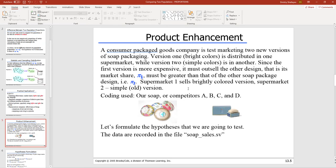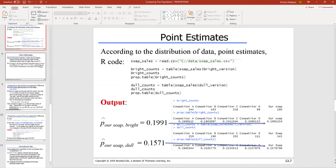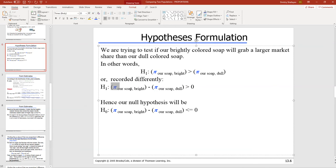My alternative hypothesis says that the difference between the bright soap's market share and the dull soap's market share is positive — meaning the bright soap's market share is statistically higher. The 4.2% difference is big enough to conclude this is not accidental. It's not consistent with the assumption that market share did not change. So the new colorful packaging does generate a statistically higher market share.